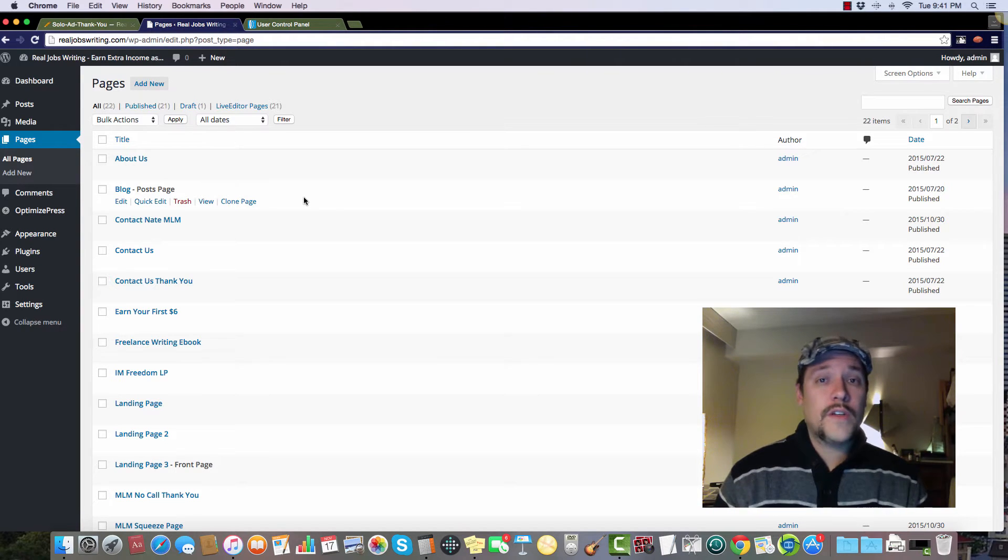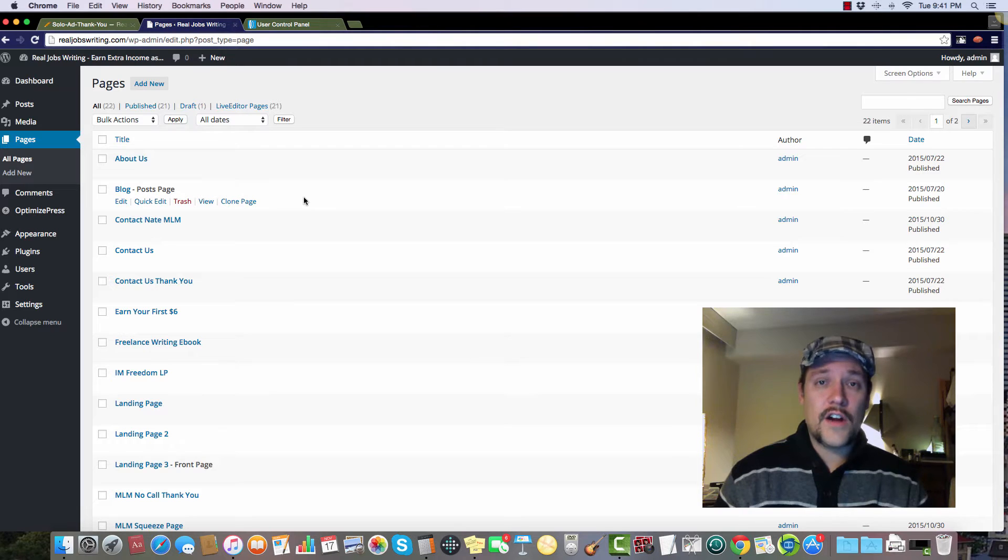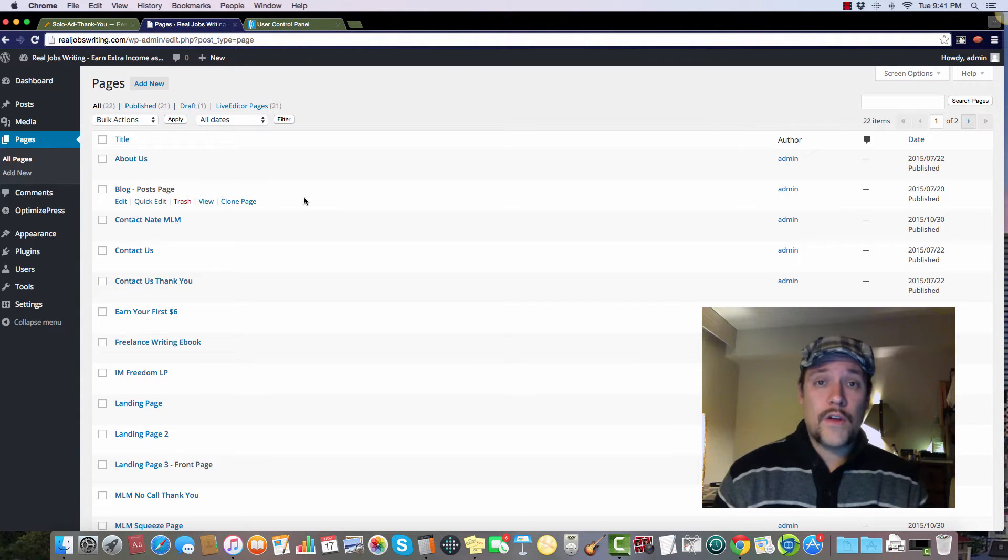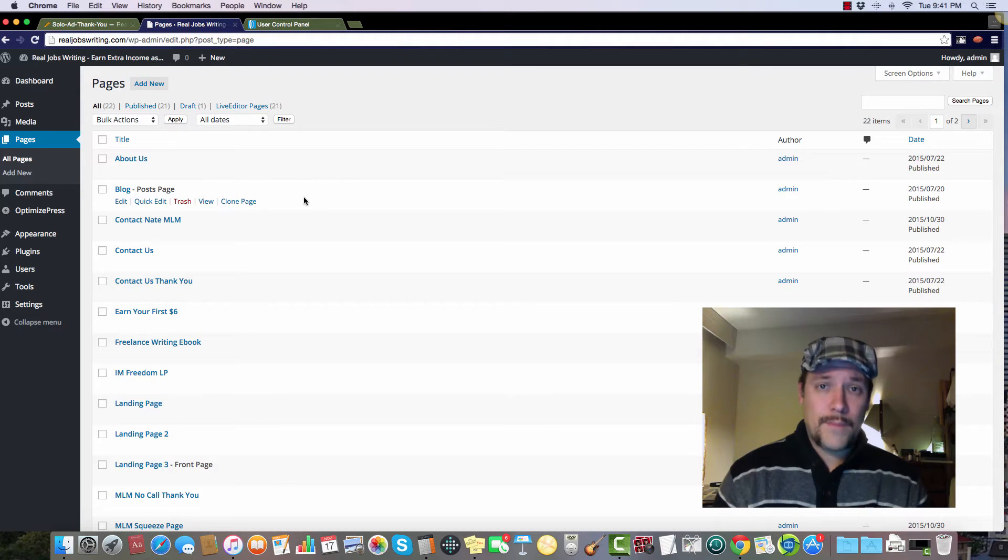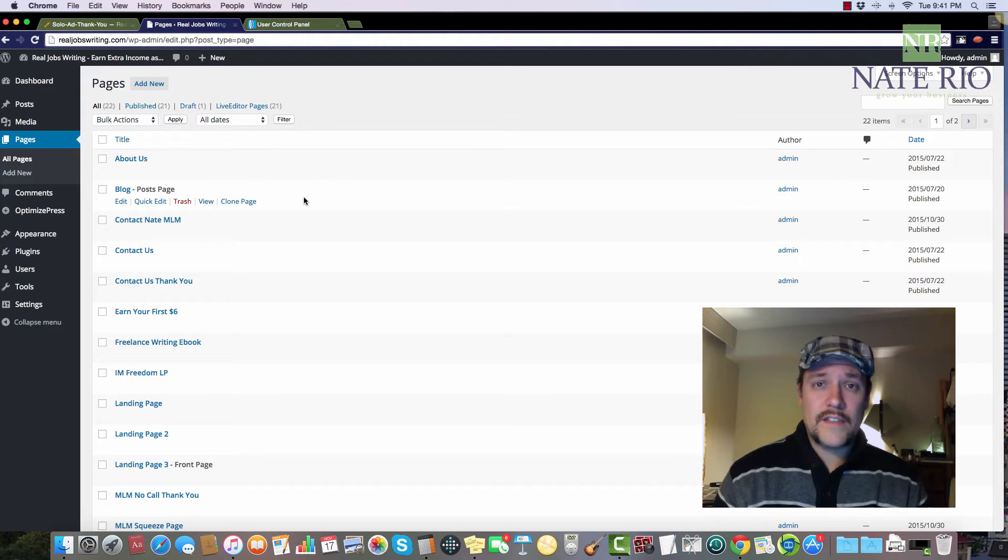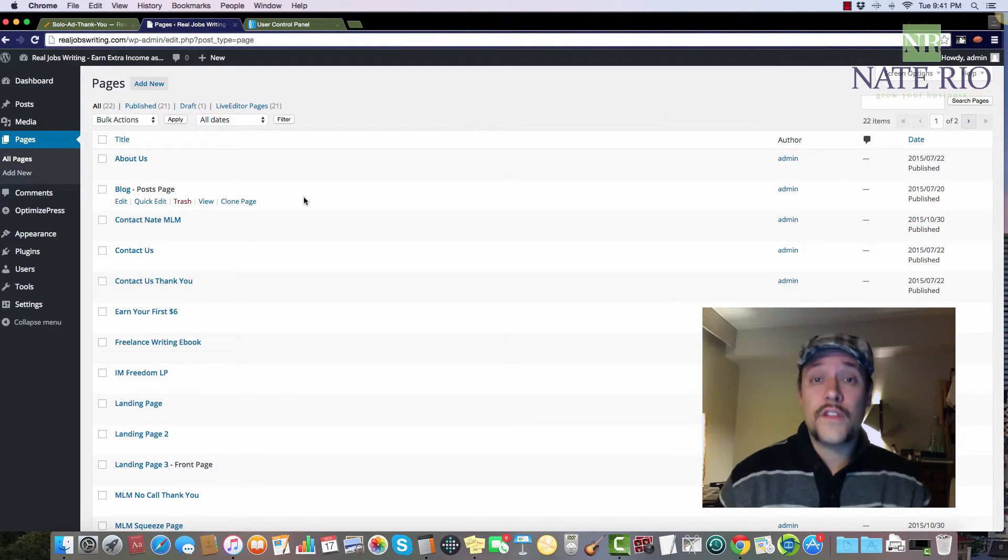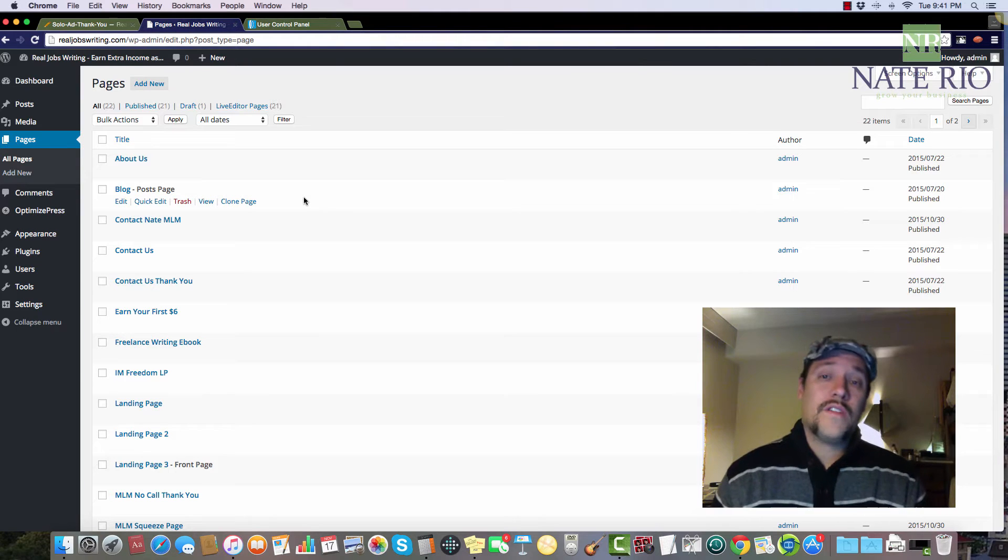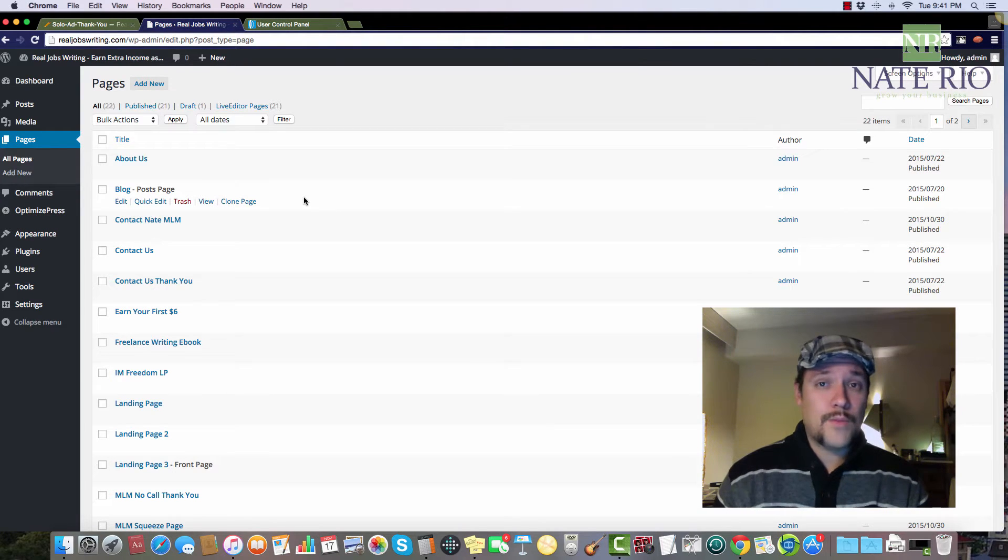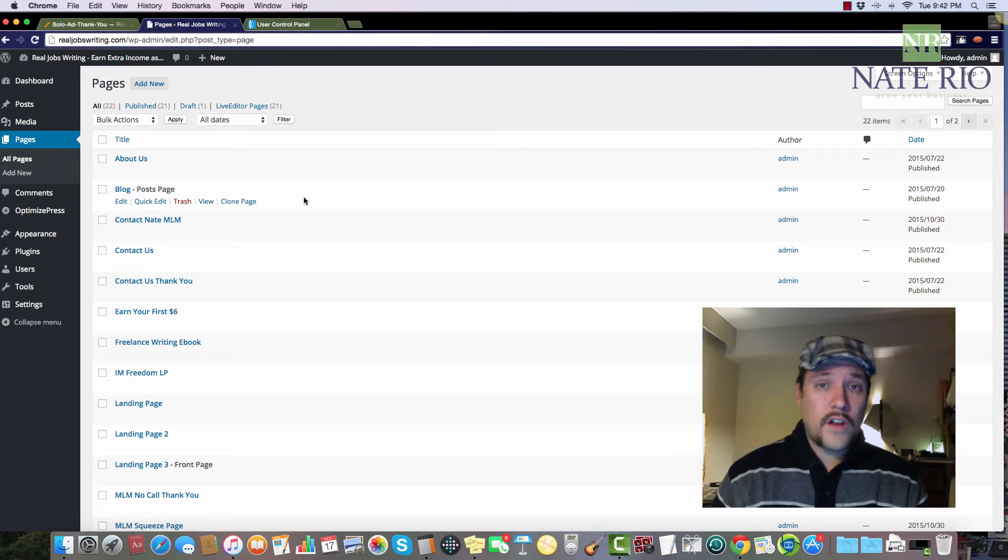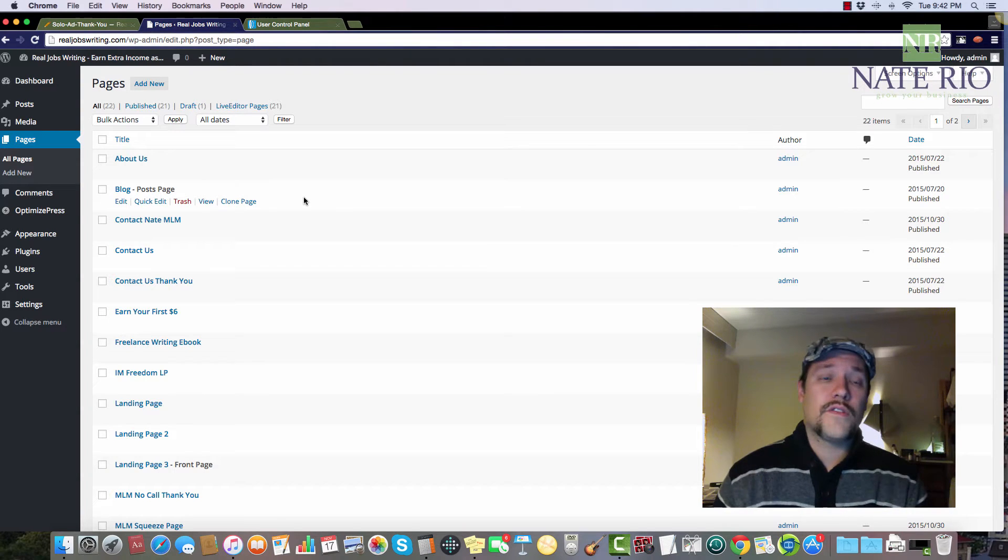Before we start, a couple things you're going to need are your domain name, and I recommend going through Namecheap. I've got a link below this video to get started with that and then get your domain set up with hosting through Hostgator. Once you have that set up, you're going to want to get the OptimizePress program, and once you install it on your WordPress blog, you'll be ready to go.